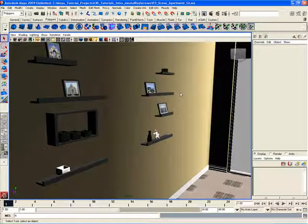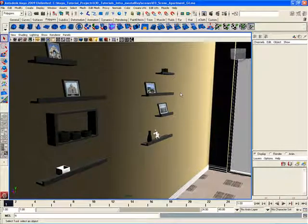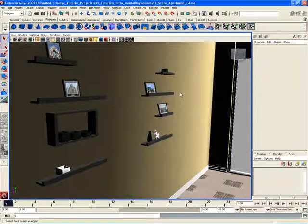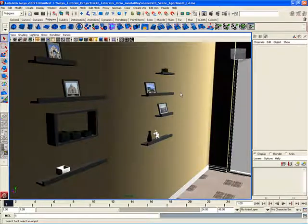Marking menus inside of Maya allow us to choose different commands and tools very quickly and easily. They're very good to use for experienced users. If you're a beginner to Maya, I strongly recommend you start getting used to using the marking menus, as they can make your work go a lot faster and allow you to work a little bit more productive and efficient inside of Maya.